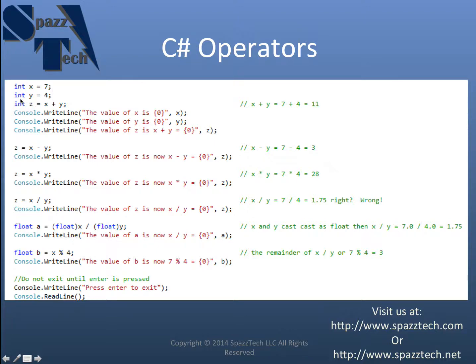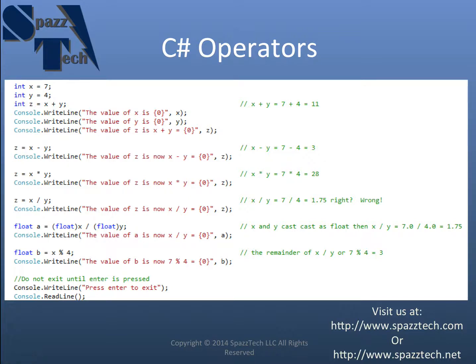I'll also create another int called y and I'll make that equal to 4. And those are going to be what I'm going to be using to demonstrate these operators.